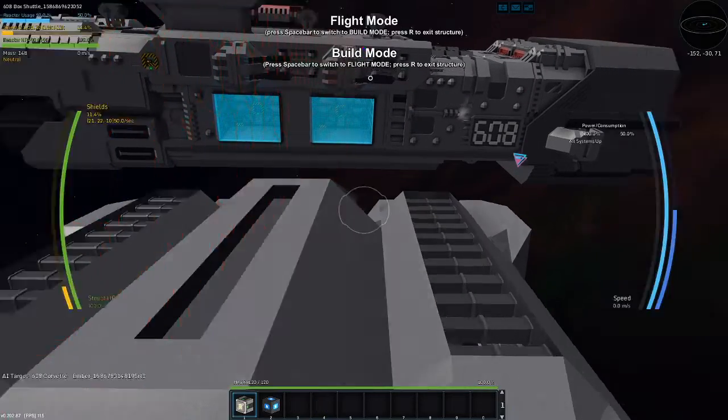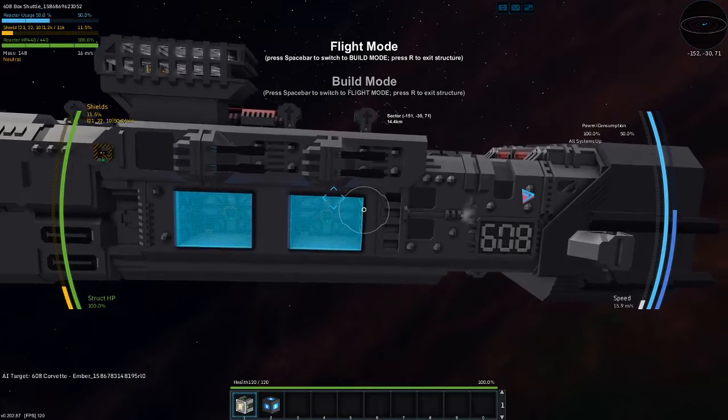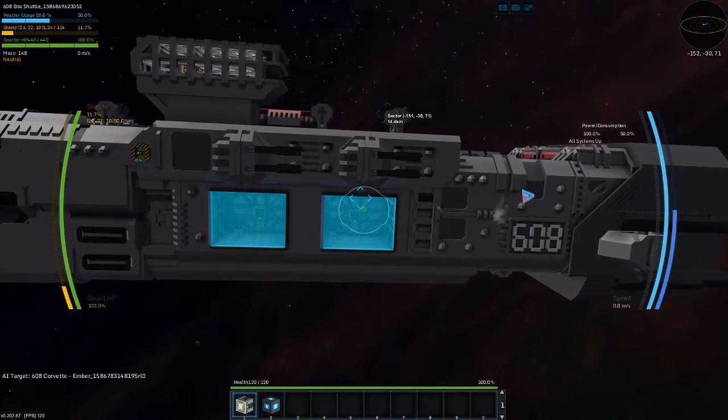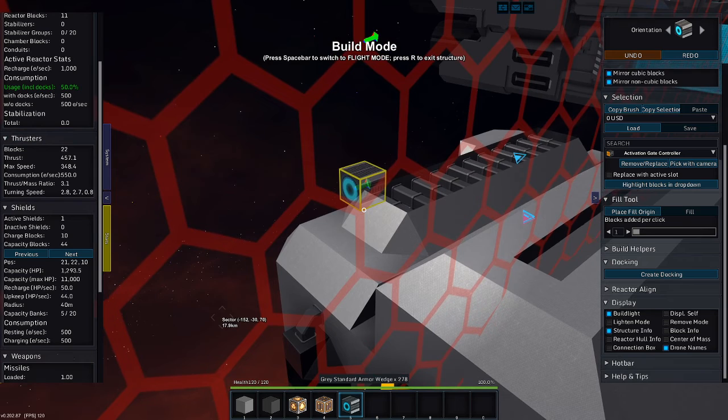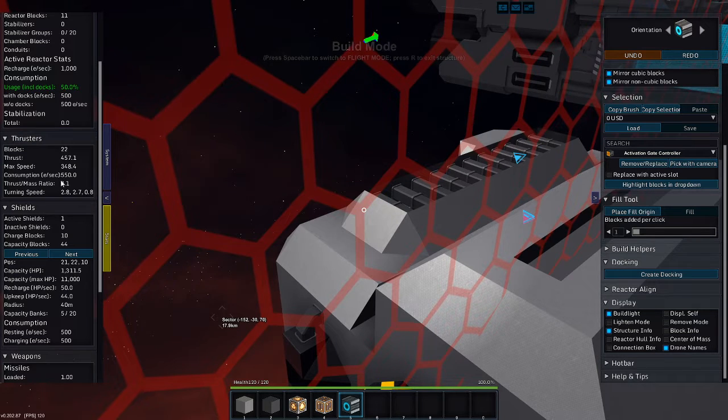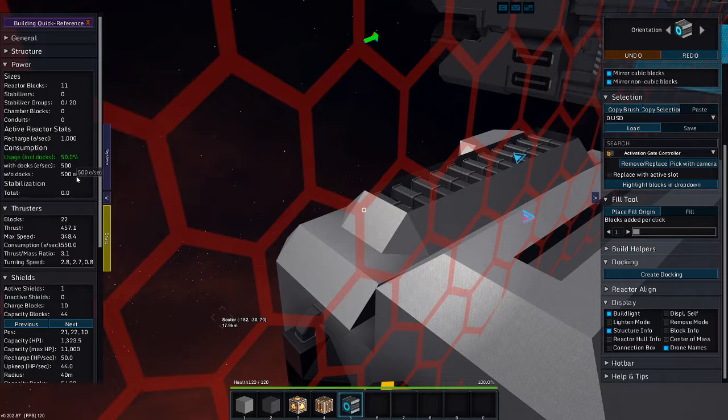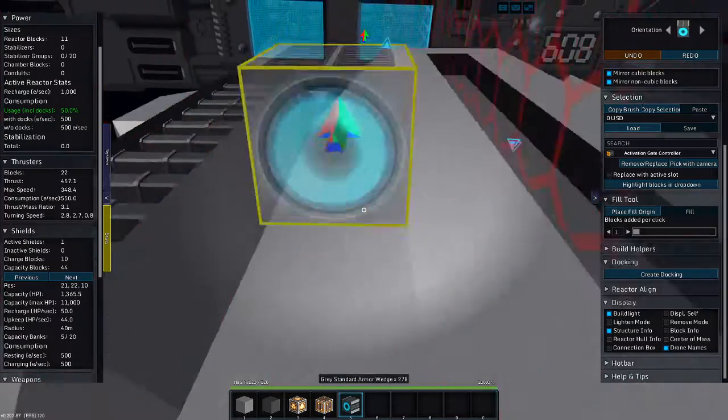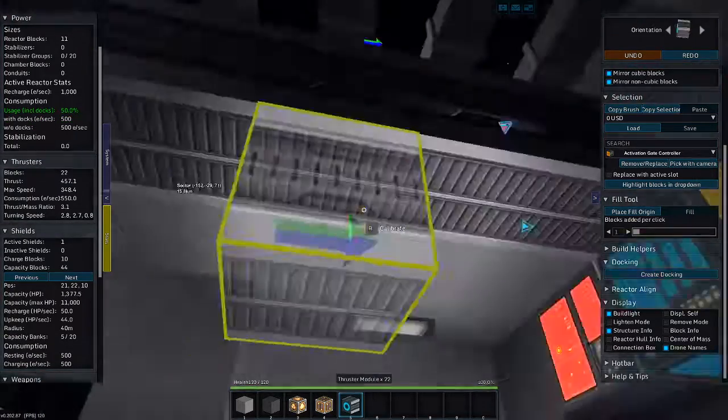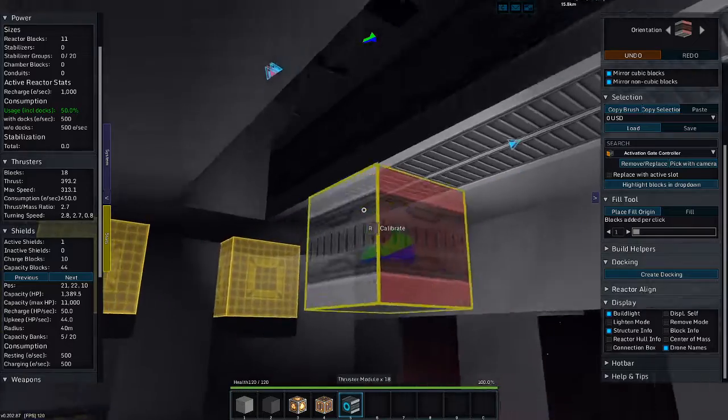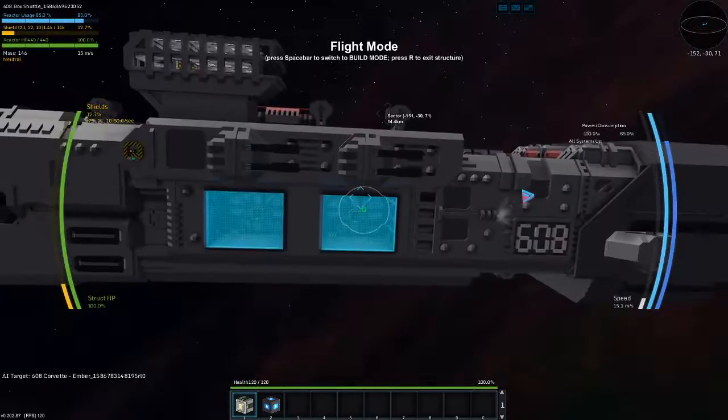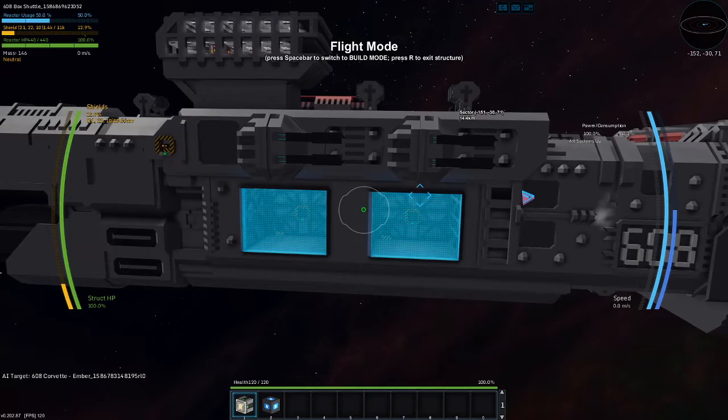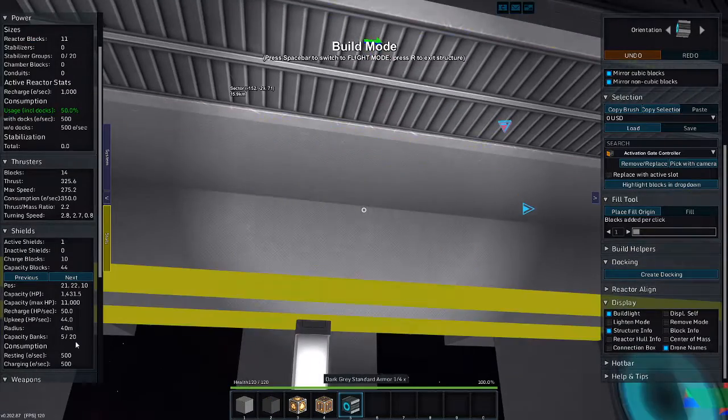So, let's hold on. What is my thrust consumption? Consumption is 550. My recharge is 500. So, I just need to get rid of 50's worth of these. 3, 4. There we go, that's 85%.